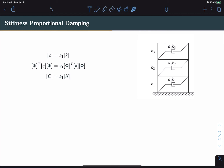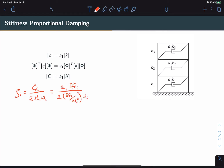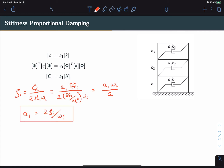We go through the same process to define a₁ in terms of a desired damping ratio ζᵢ for an arbitrary mode. Starting from the same relationship as before, we express things in terms of K, converting both C and M into terms of K, then simplify. Notice that ωᵢ now appears in the numerator instead of the denominator, and we can rewrite this in terms of a₁.